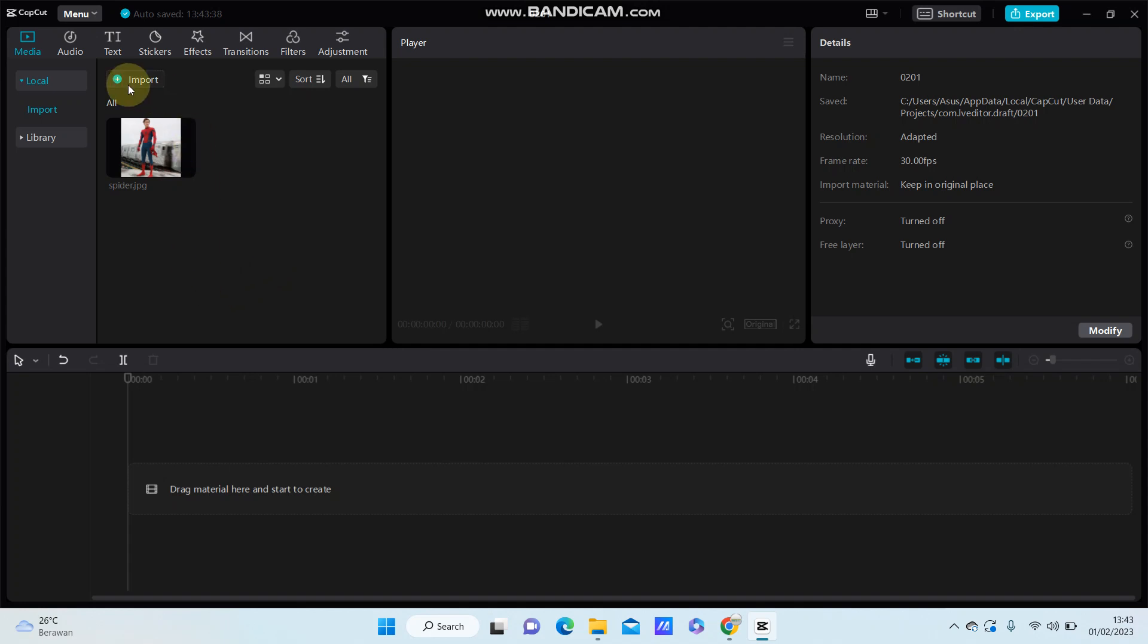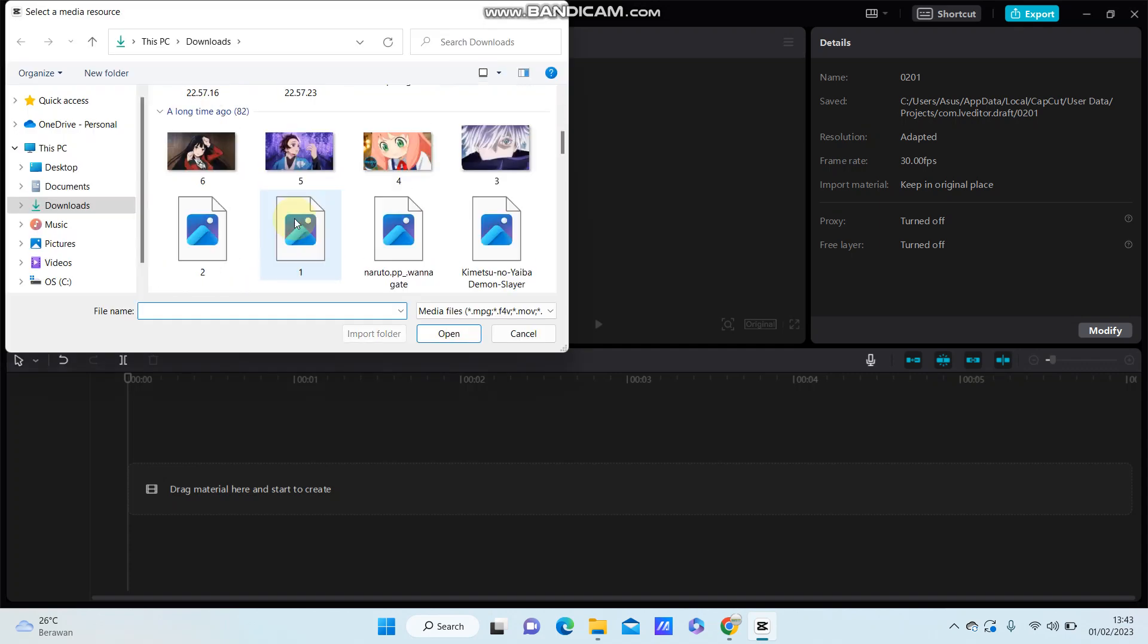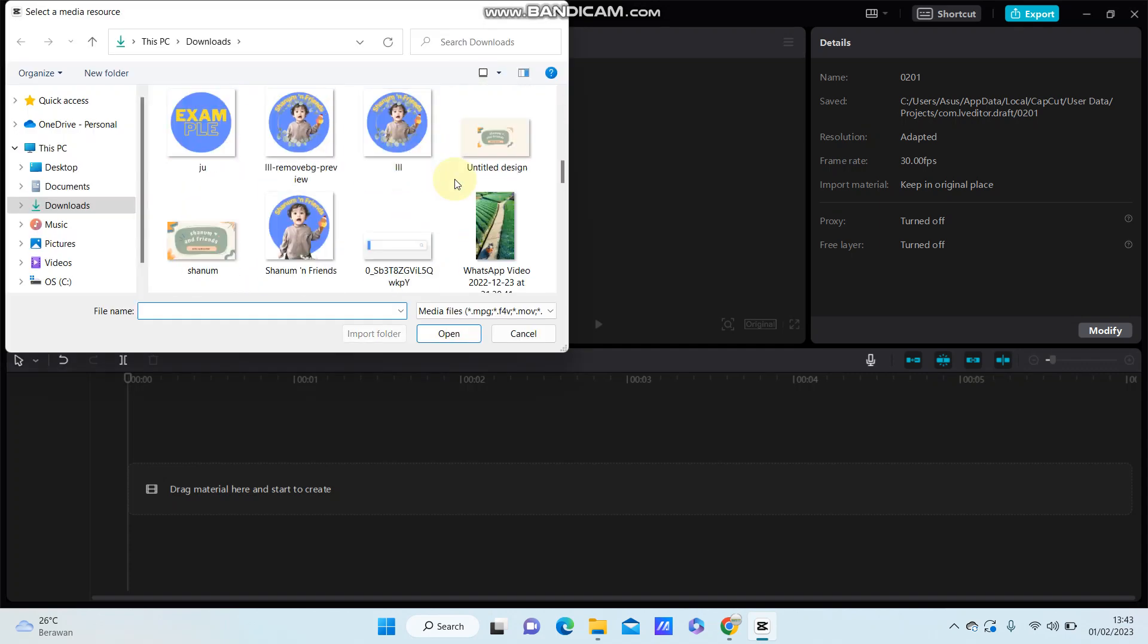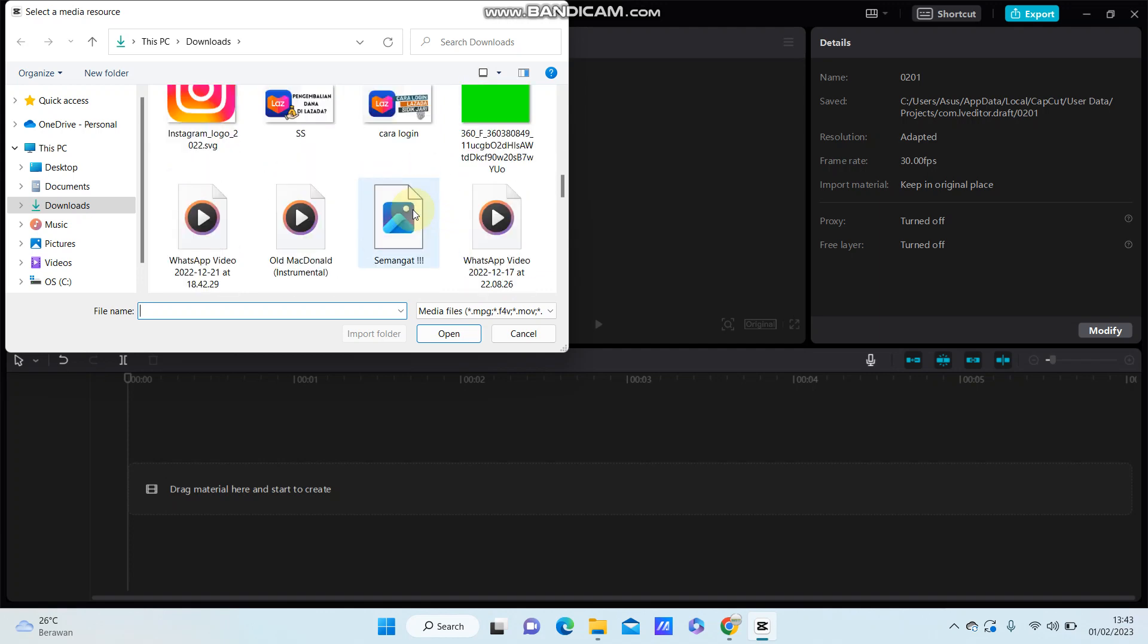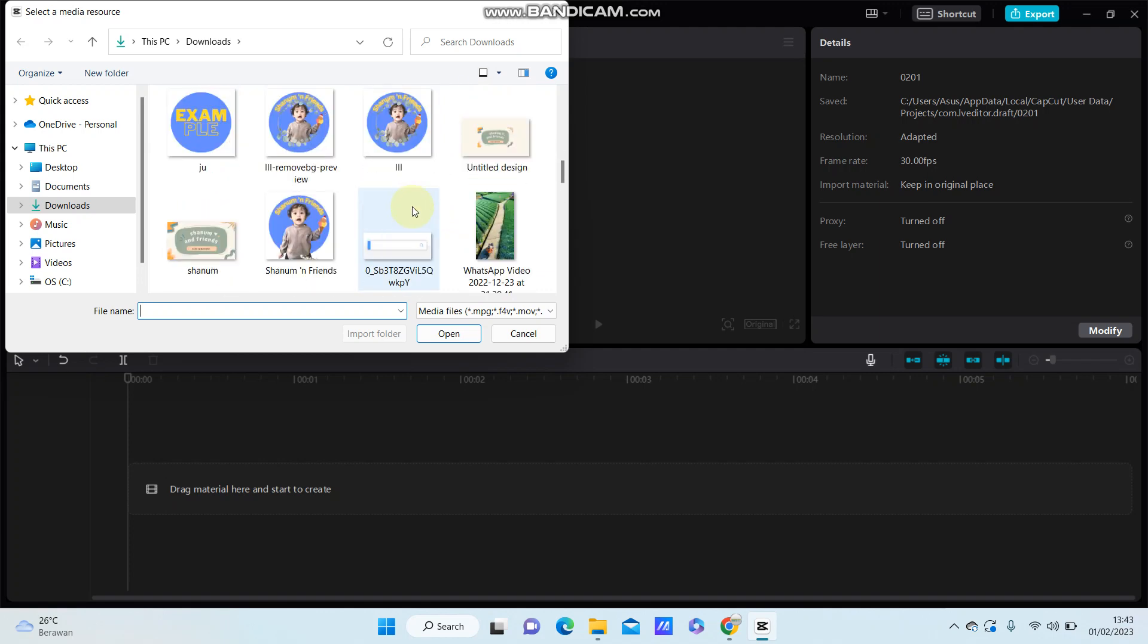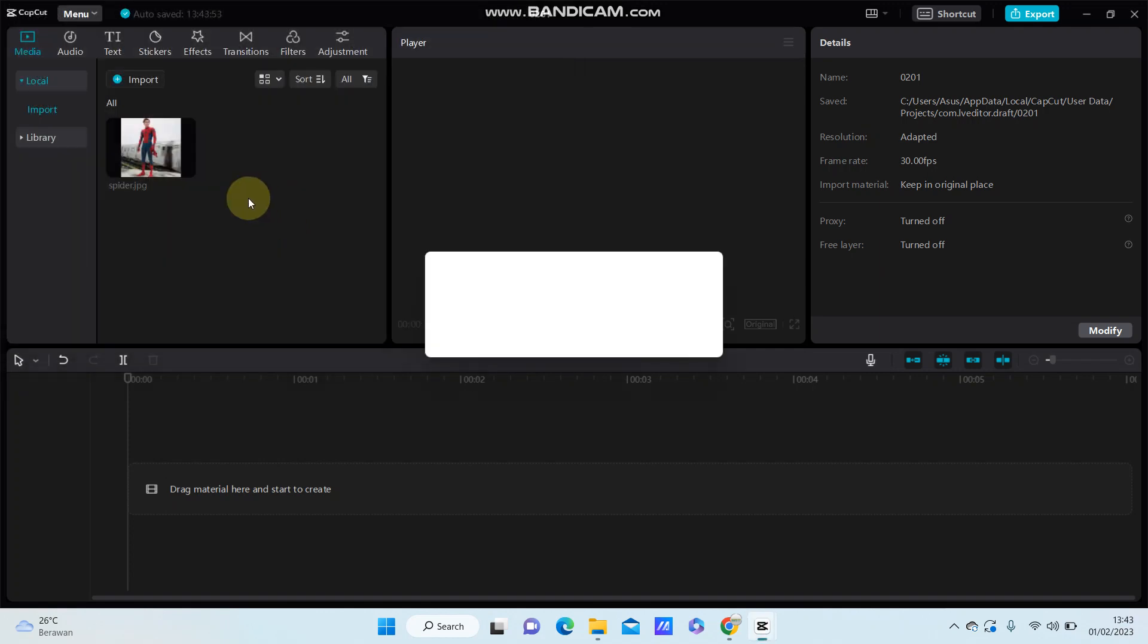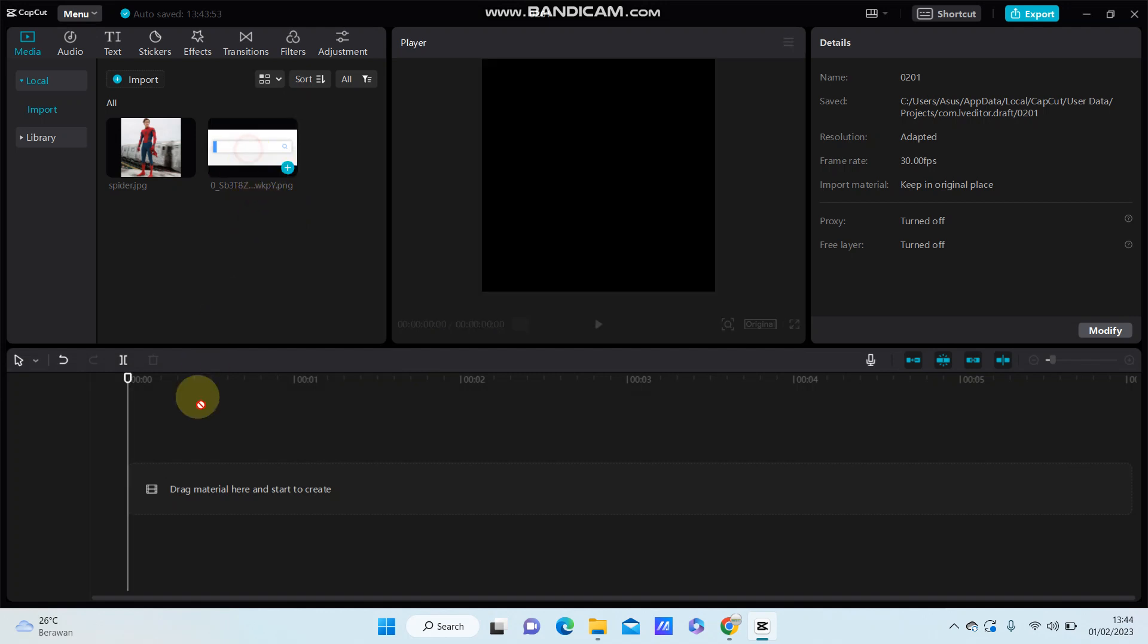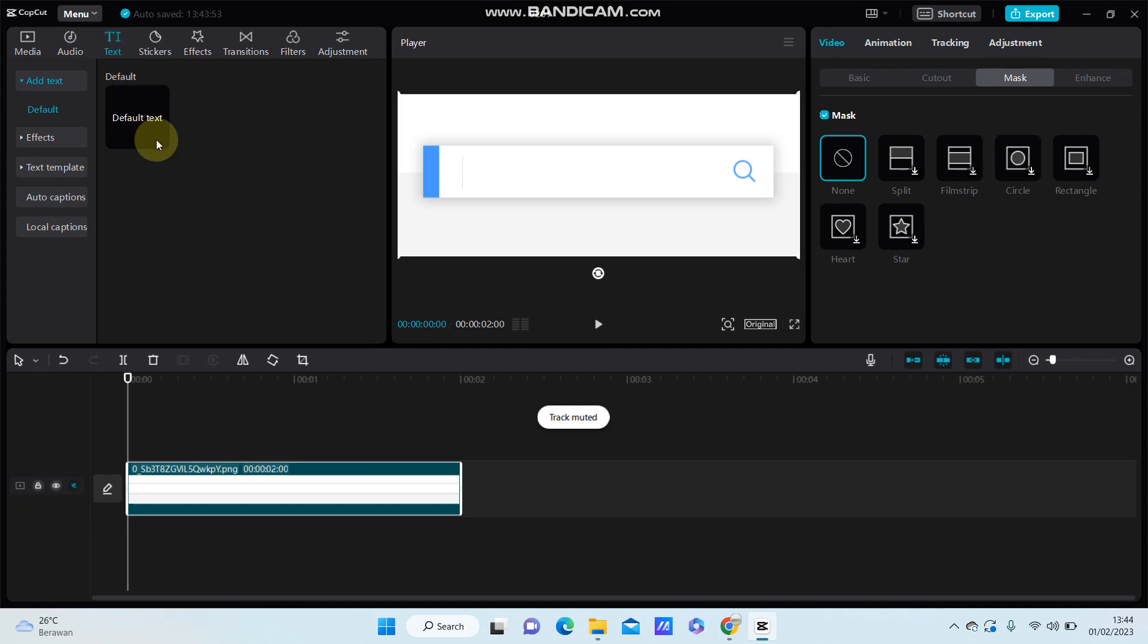First, prepare the image with a search bar, which you can download from Google. Just drag it to the track, go to text, and select the default text.